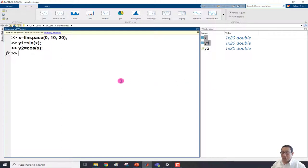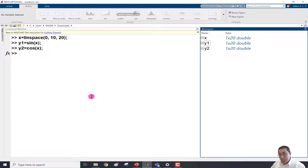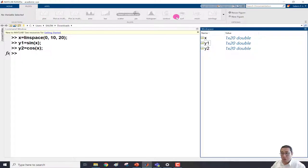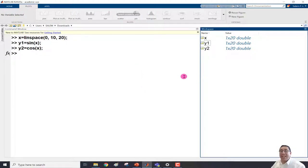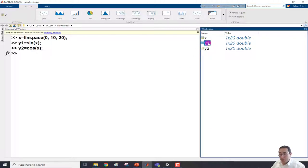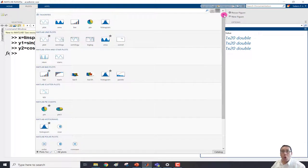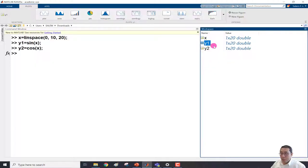Let me click in the general workspace area. Now we have three variables, but the Plots tab is still grayed out. We can't plot unless we select variables. For example, if I click y1, once I select a variable the plot window activates and shows available plots. Clicking 'Show More' displays all possible plots for this variable.